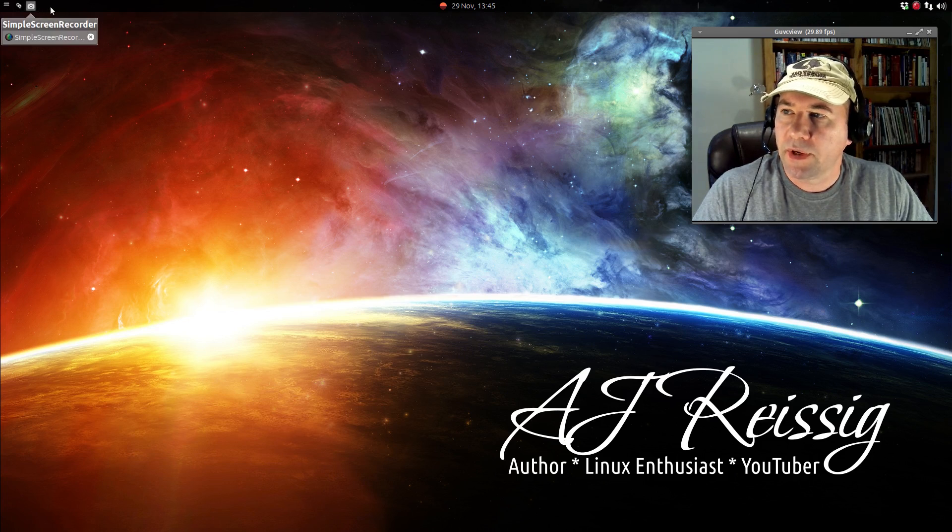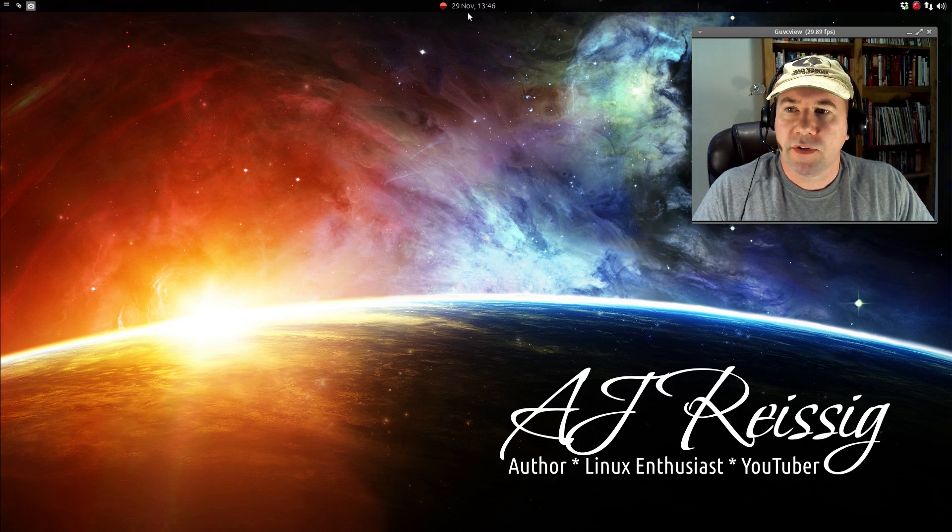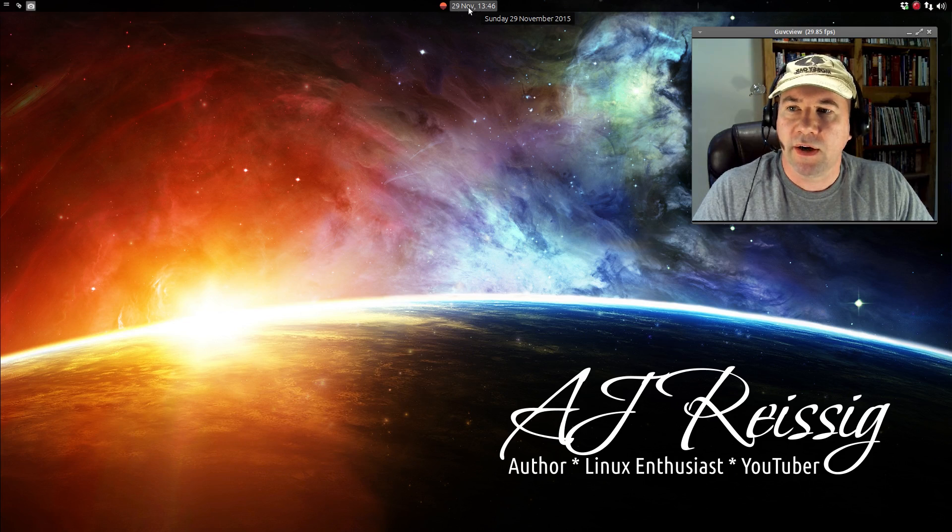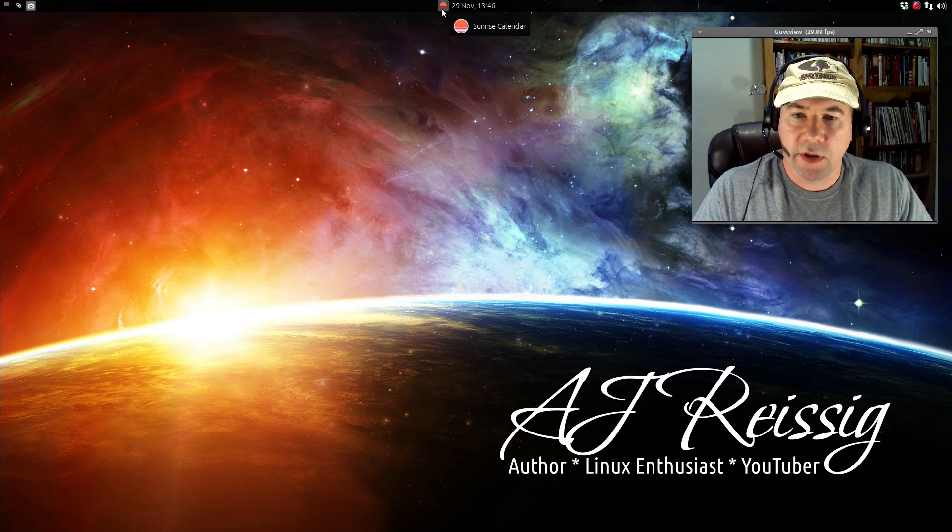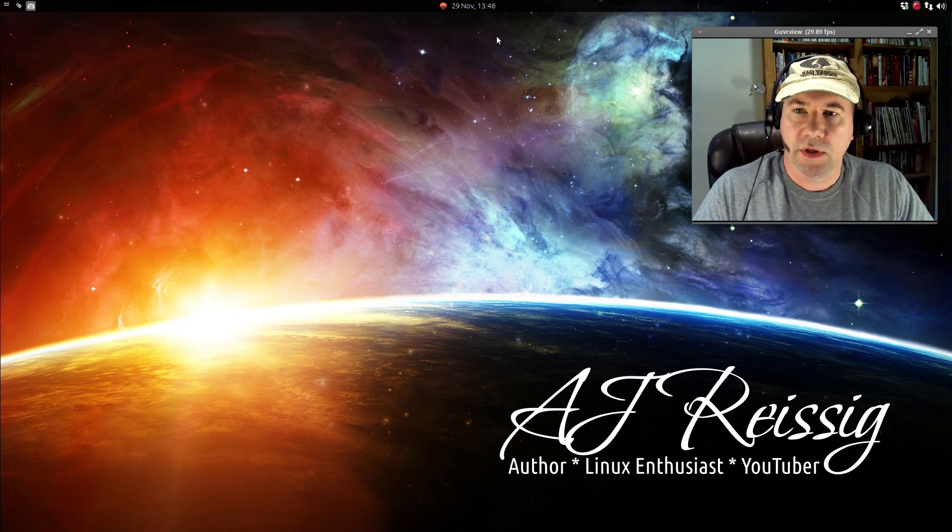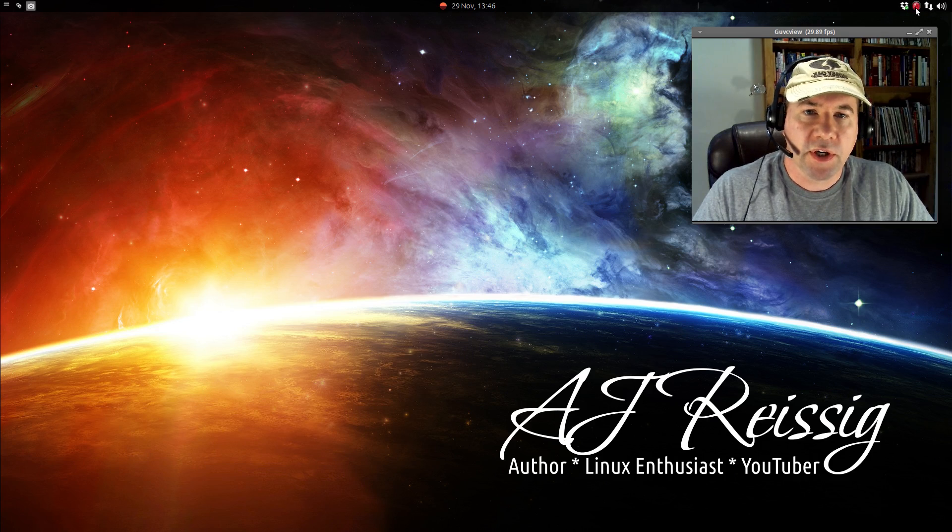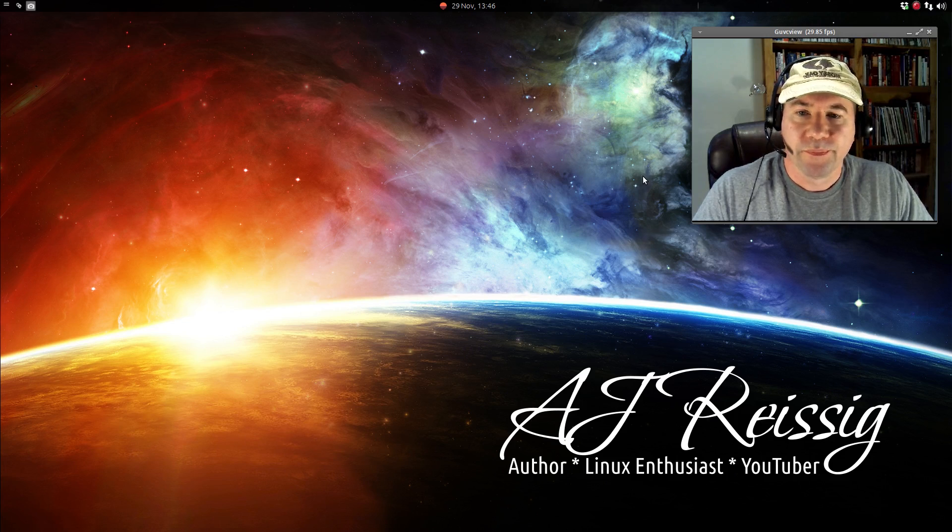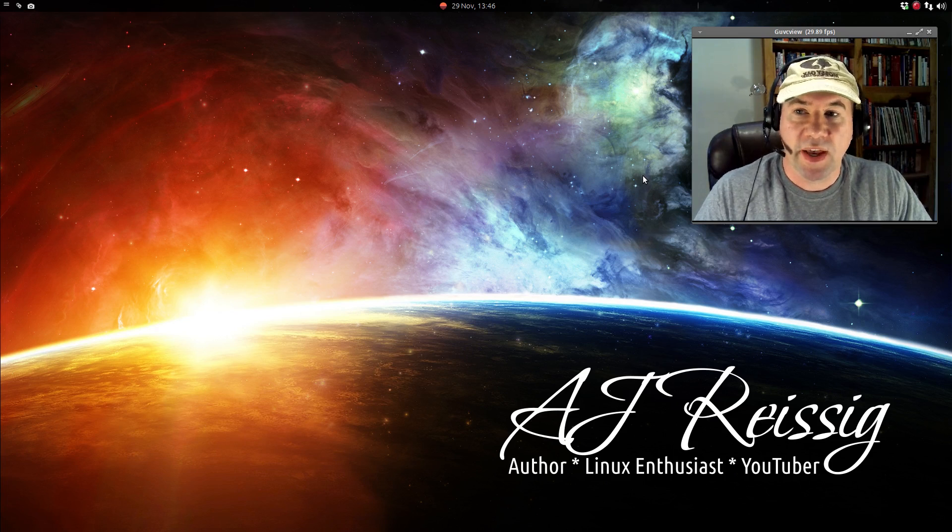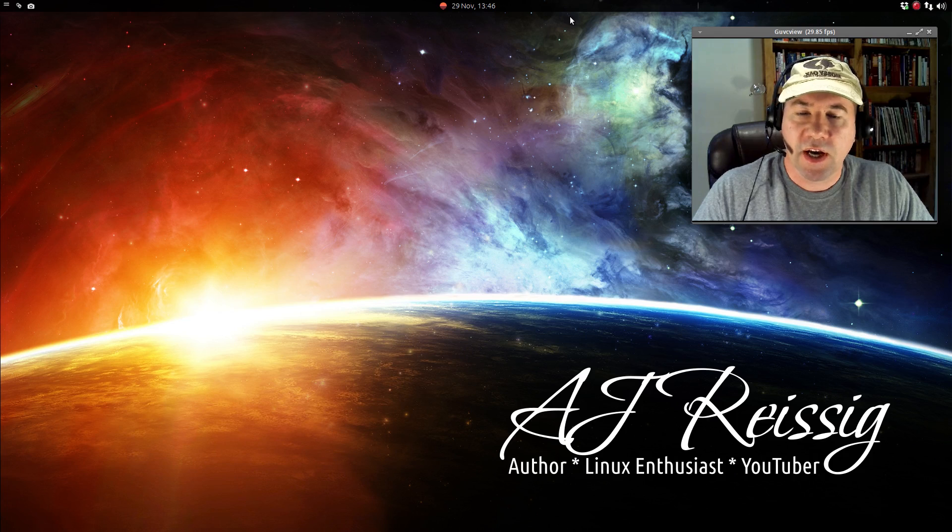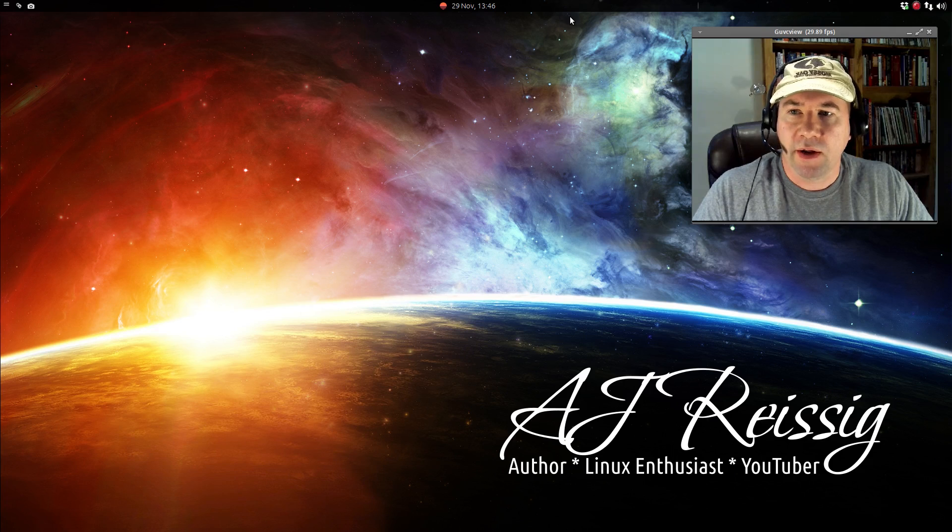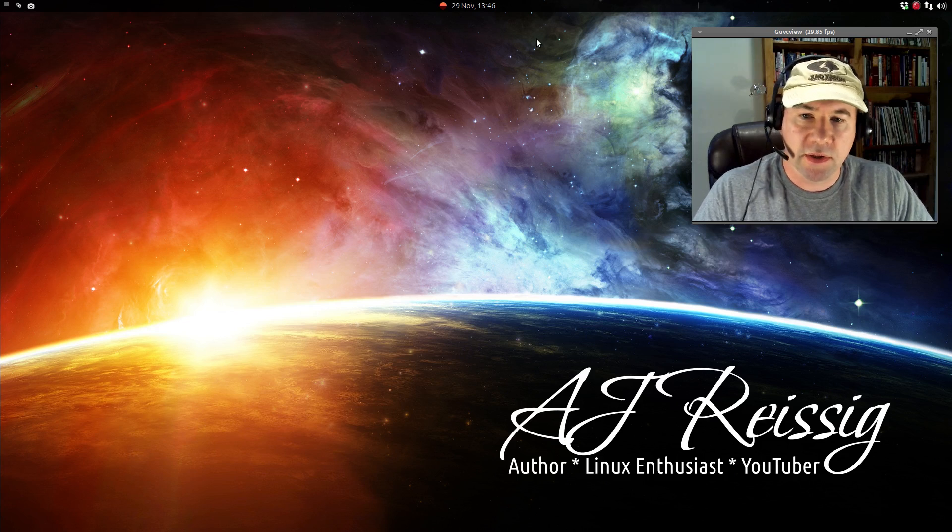And then over here in the center I've got the time and date right here, and then right next to it is a launcher for the sunrise calendar. I'll talk about that a little bit more in just a minute. And then I've got the tray icons over here, internet connection, and then sound indicator. Normally I set the top panel to auto hide. I don't have that set up right now just so I could do the video so you could see the panel without it disappearing on me.